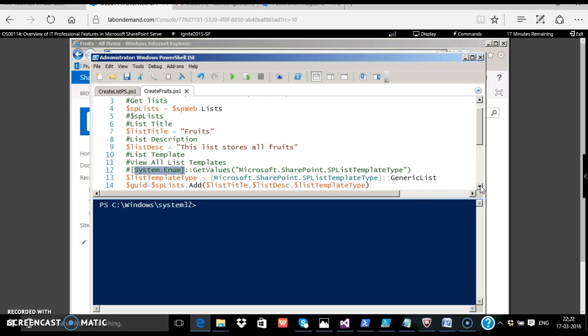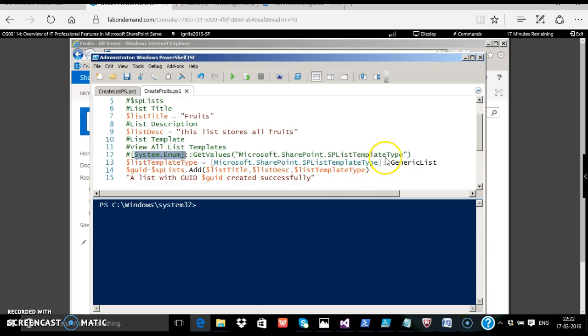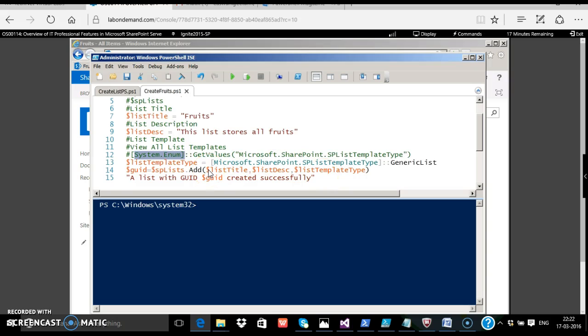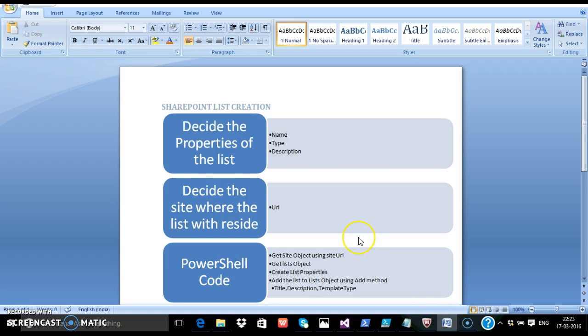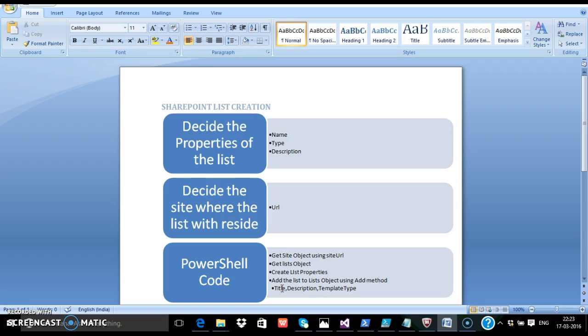So after you decide the list template type, you merely add the list: $splist dot add of the title, description, and the template type. We observe that this returns a value of the type GUID, and we just merely display the GUID once the list is created. So this is a summary again: decide the properties of the list, decide where the list resides, the URL of the SharePoint site. Finally, we get the PowerShell code. We get the site object, get list object, create the list properties, add the list using the add method, passing the parameters title, description, and template type. Thank you.